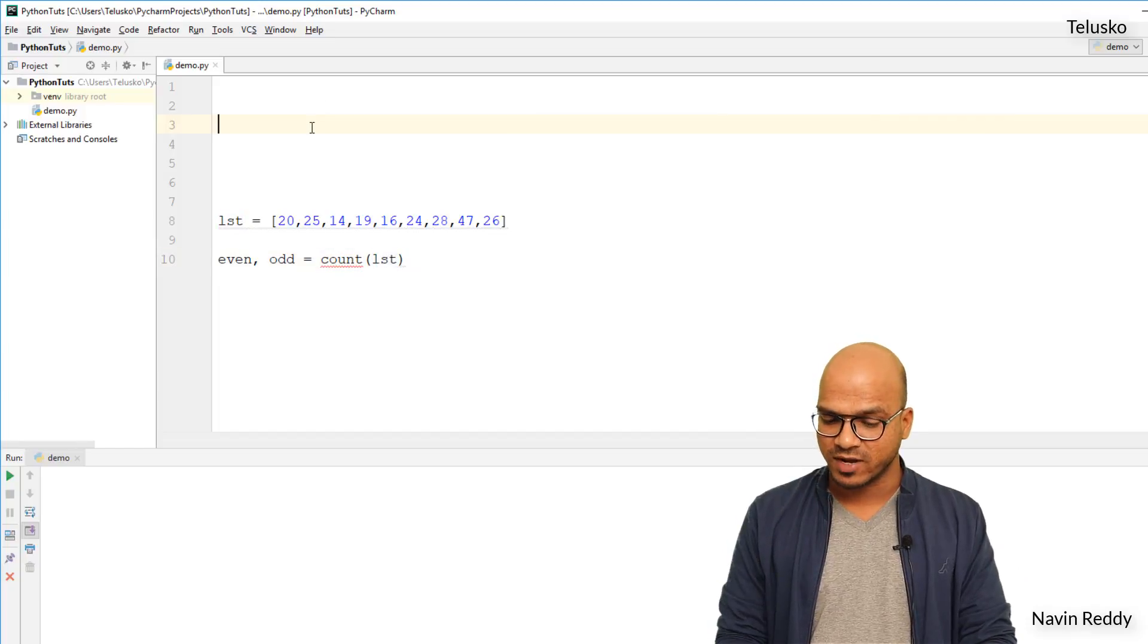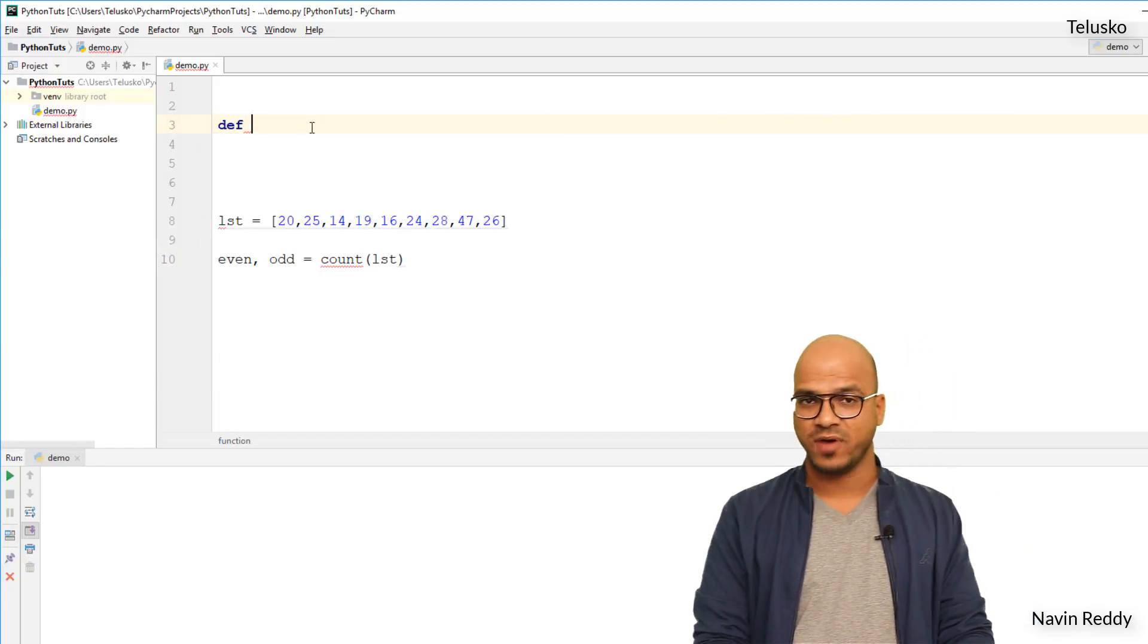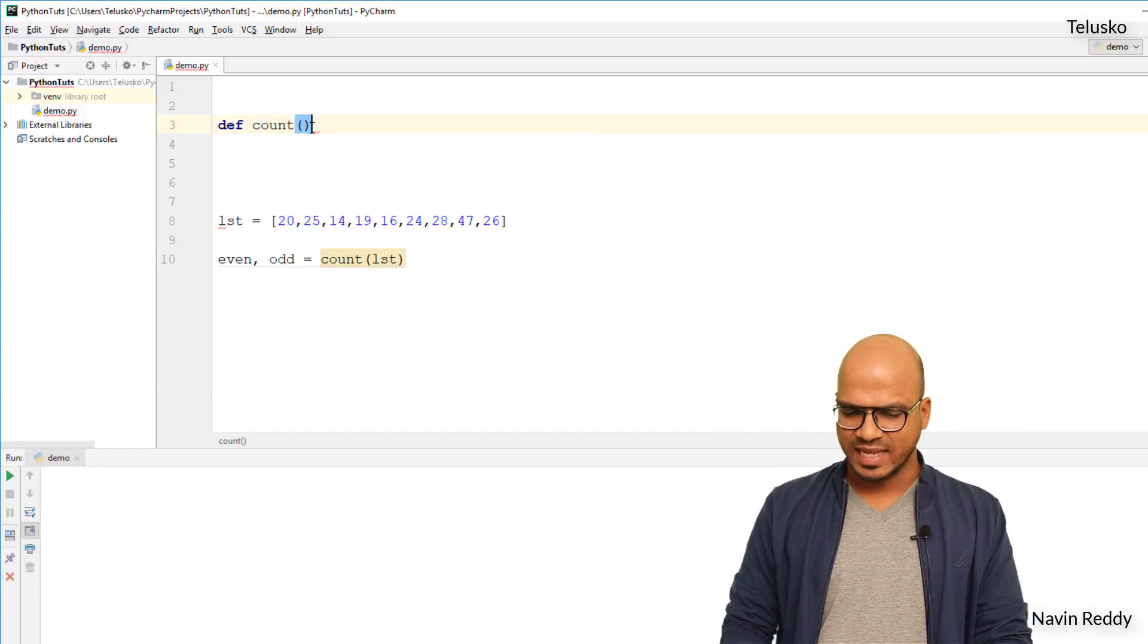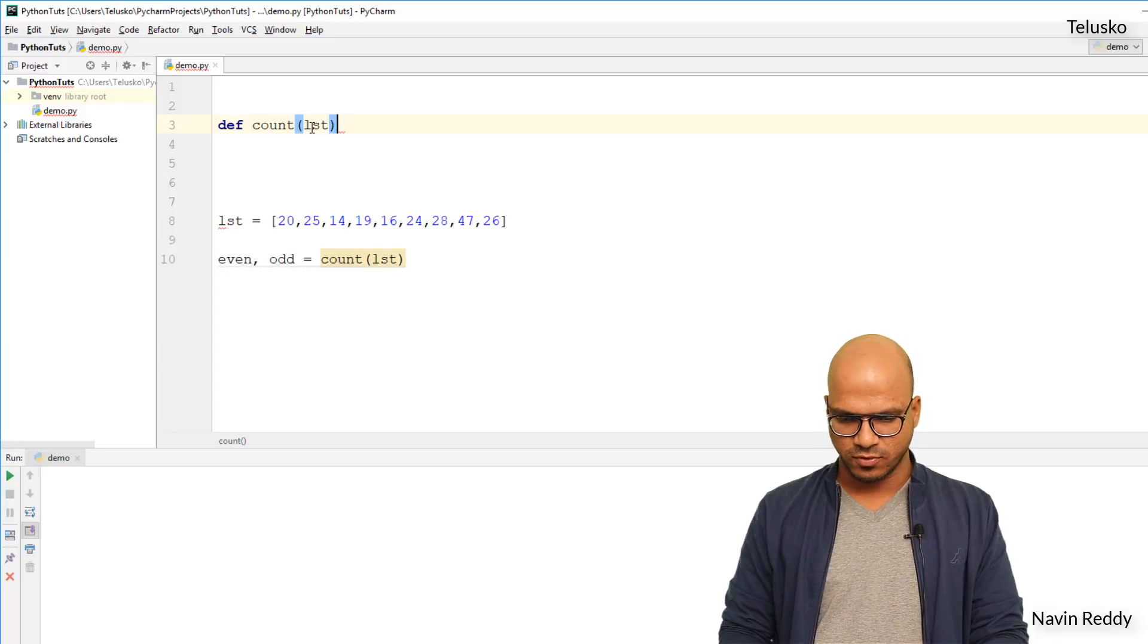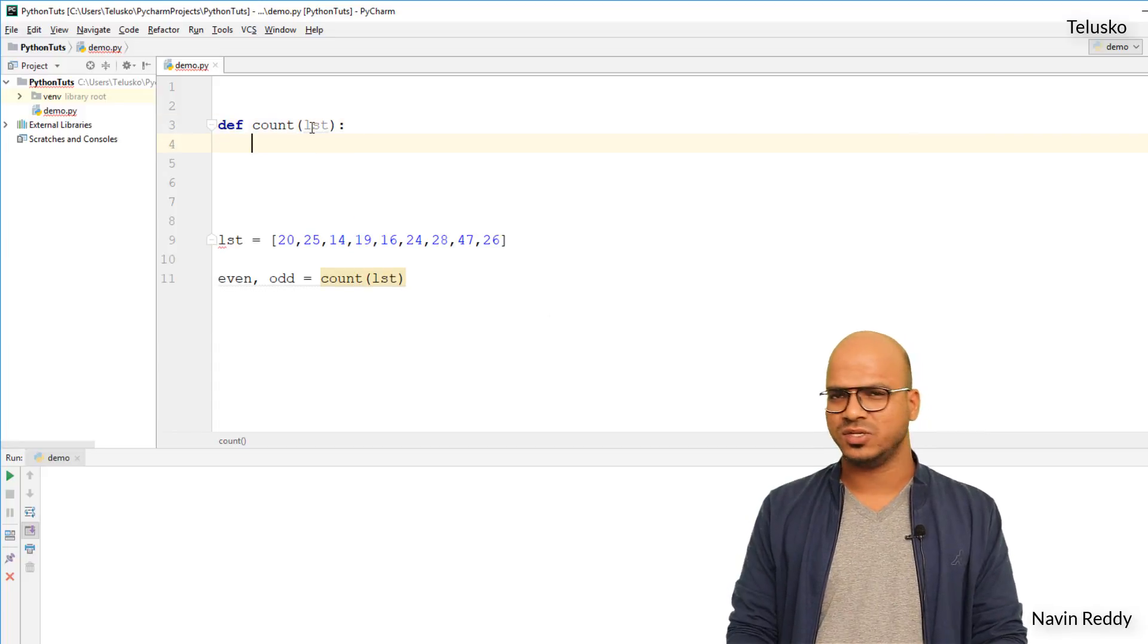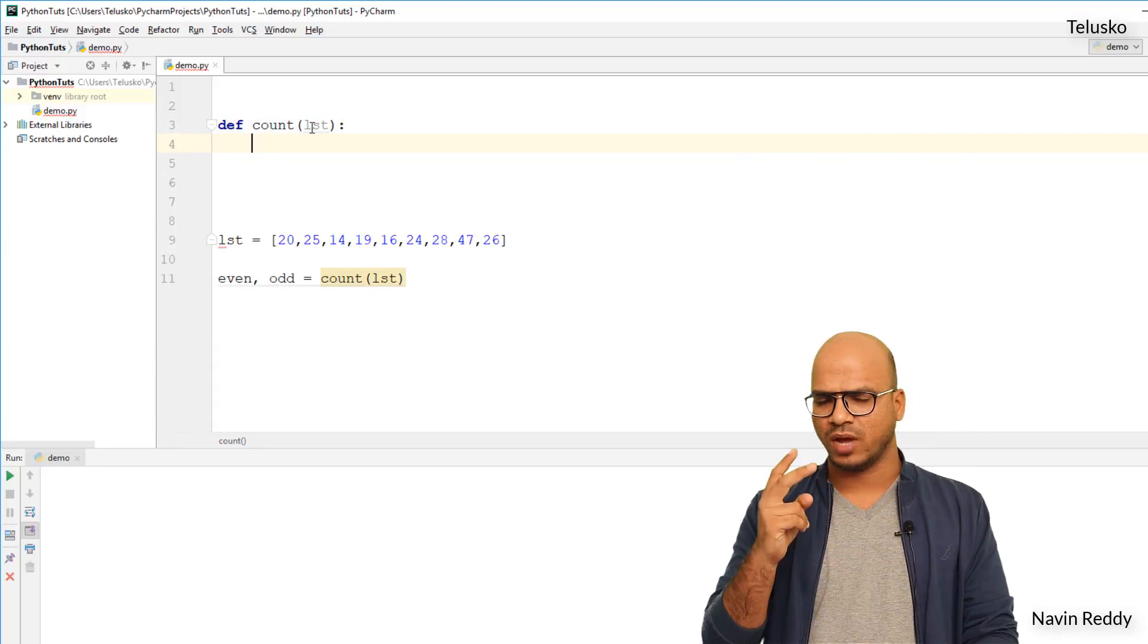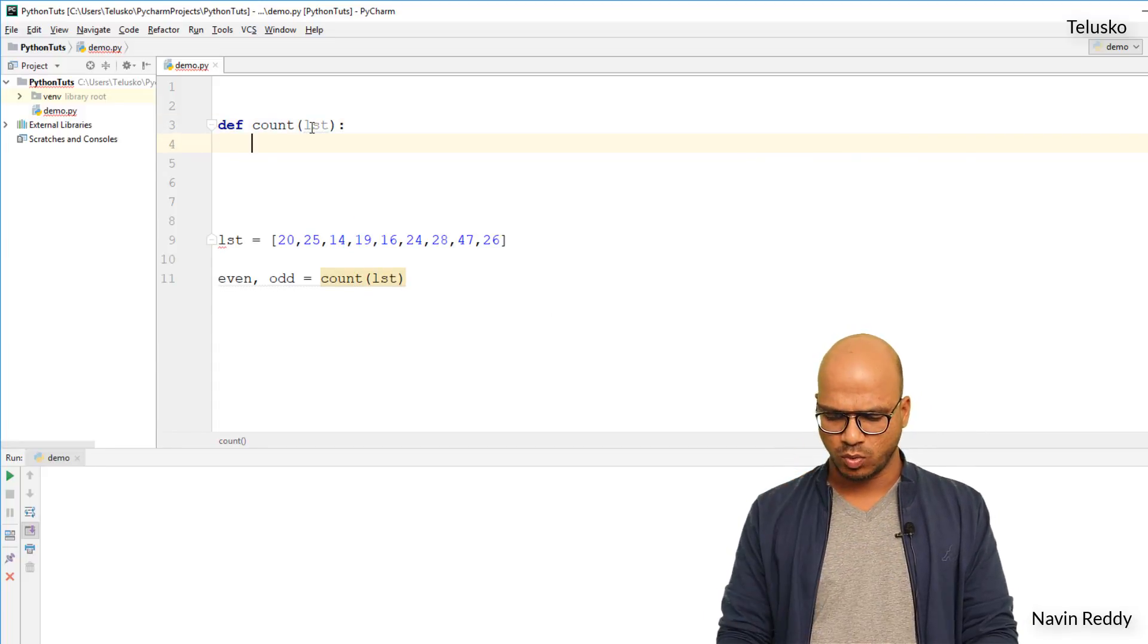So here I will just pass the list and it will count. So we don't have this function count here, so let's define it. So I will say def count and this will take a list, of course. And let's define it, let's create something.